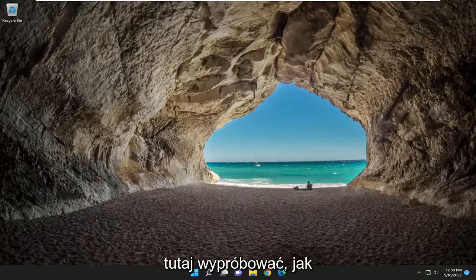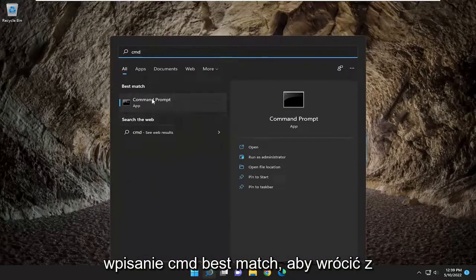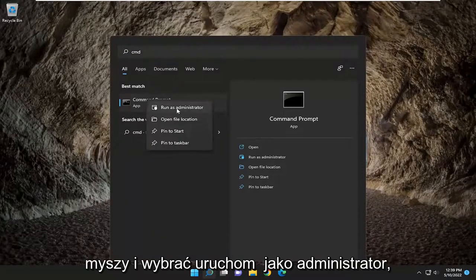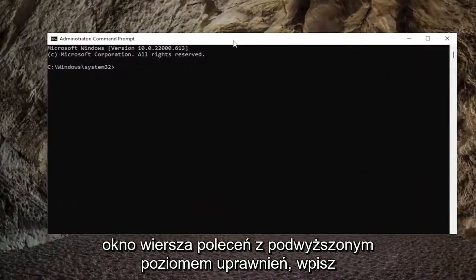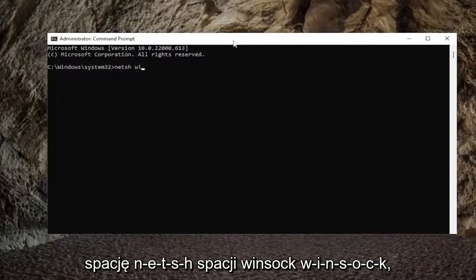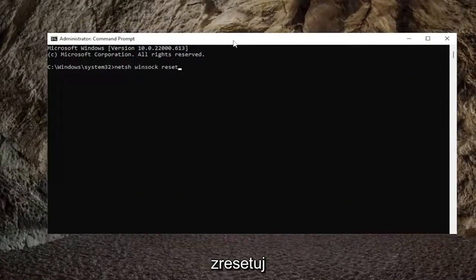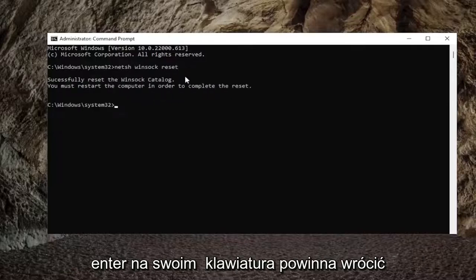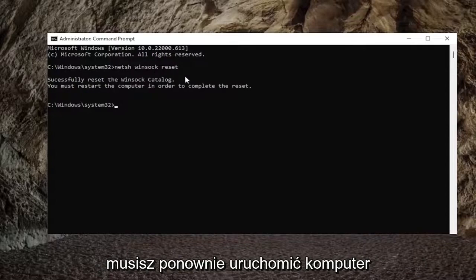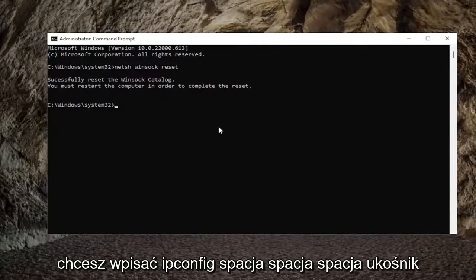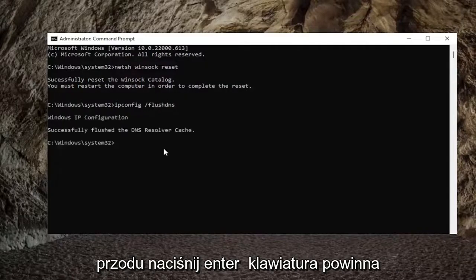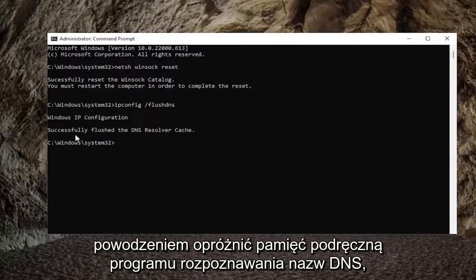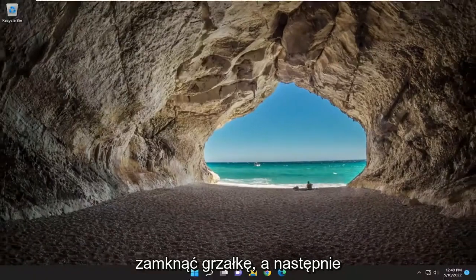Something else you can try is to open up the search menu and type in CMD. When Command Prompt appears as the best match, right-click it and select Run as Administrator. If you receive a user account control prompt, select Yes. In the elevated command line window, type in NETSH WINSOCK RESET and hit Enter. It should come back with 'Successfully reset the Winsock catalog. You must restart the computer to complete the reset.' Now type in IPCONFIG /FLUSHDNS and hit Enter. It should come back with 'Successfully flushed DNS resolver cache.' Close out and restart your computer.